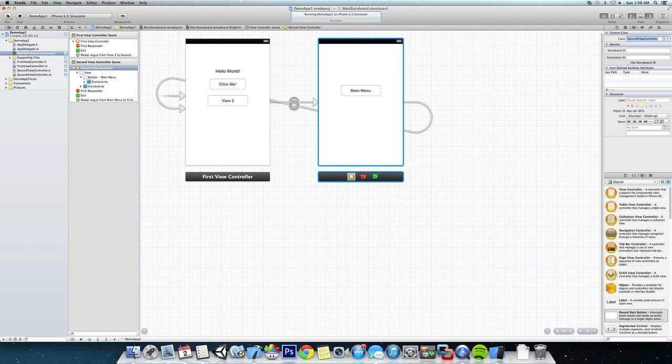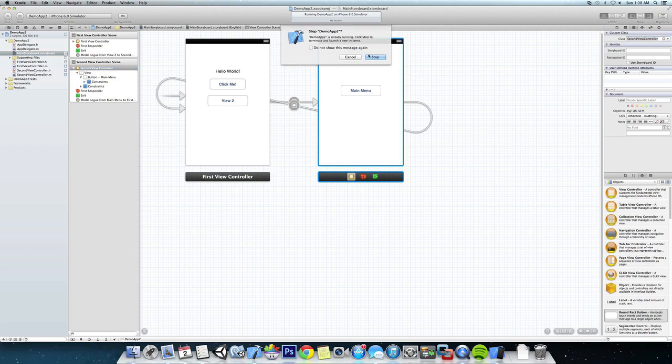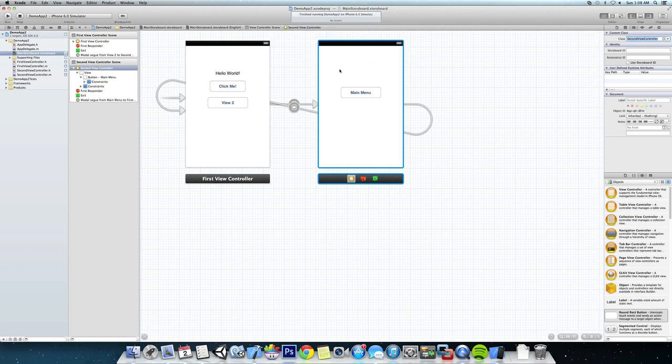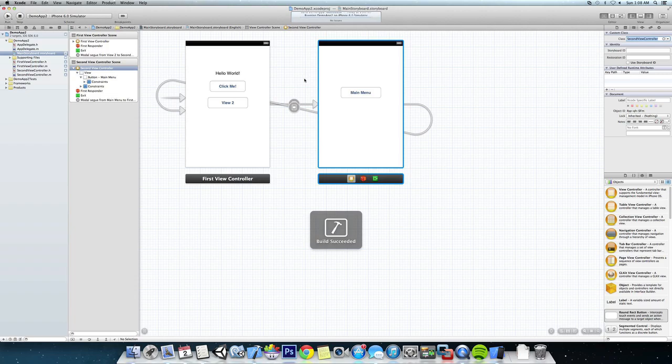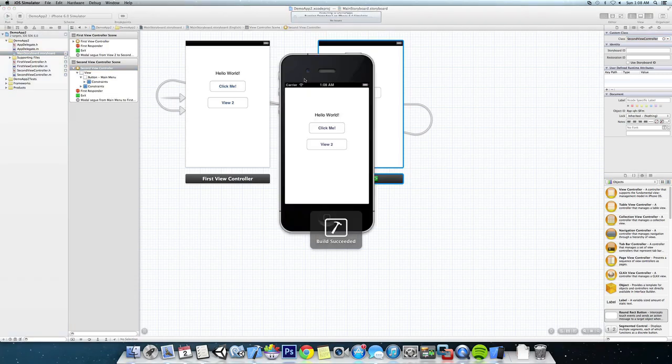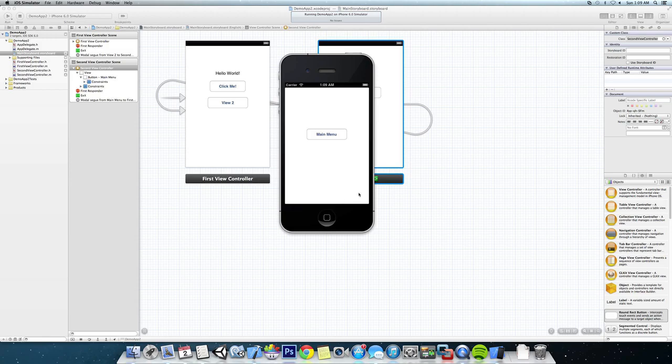Now we should be able to run this. Oh, I already had it running. It should jump over to the second view and then back to the main menu.